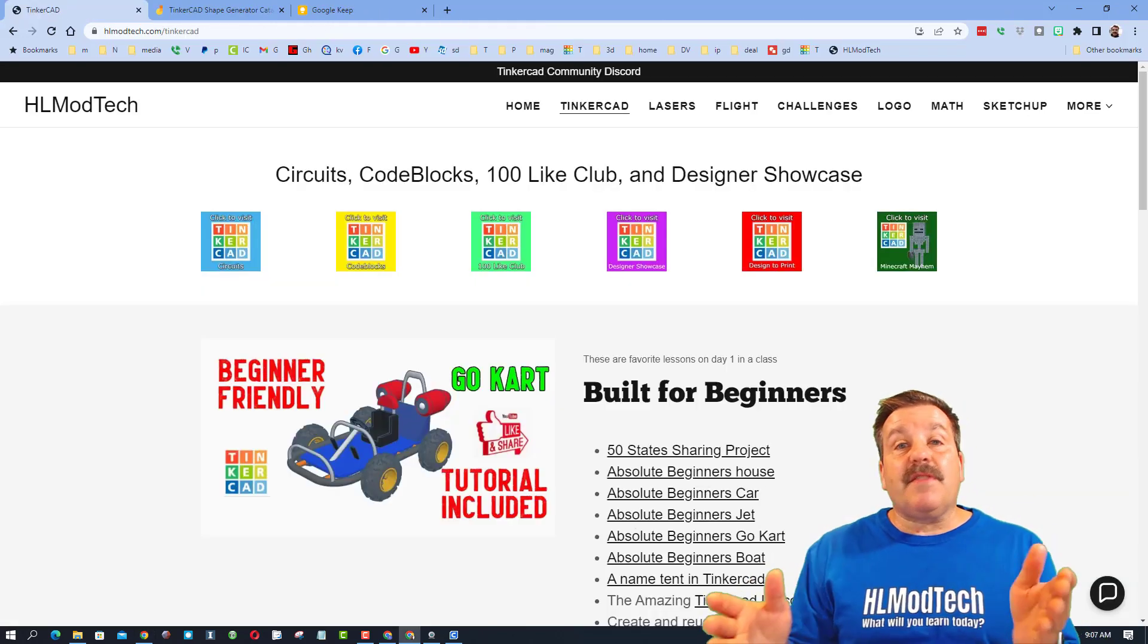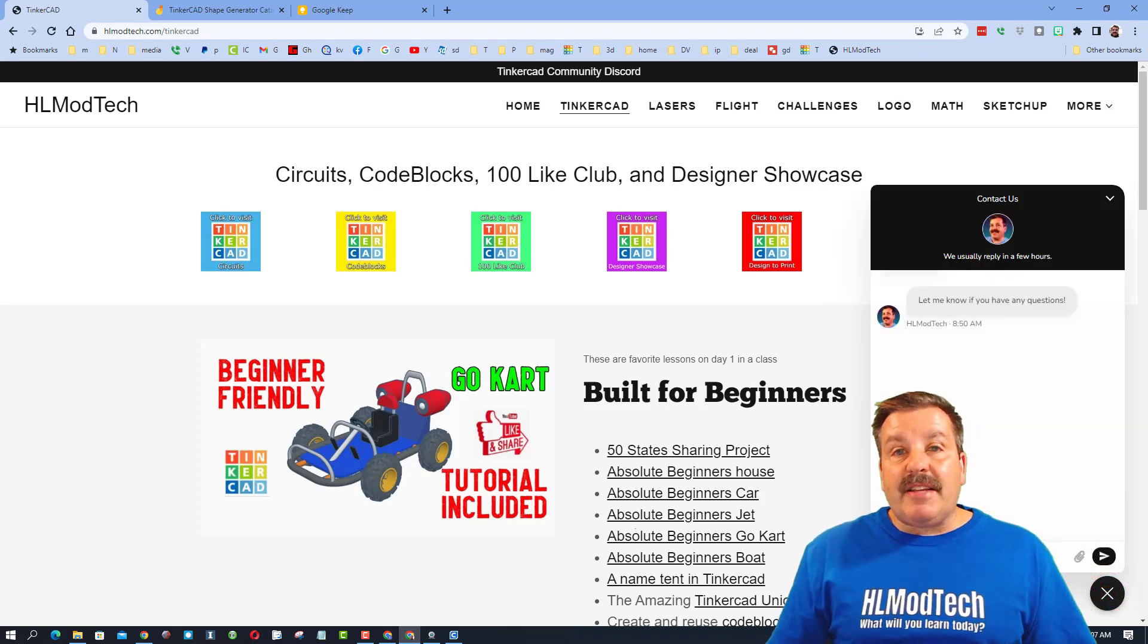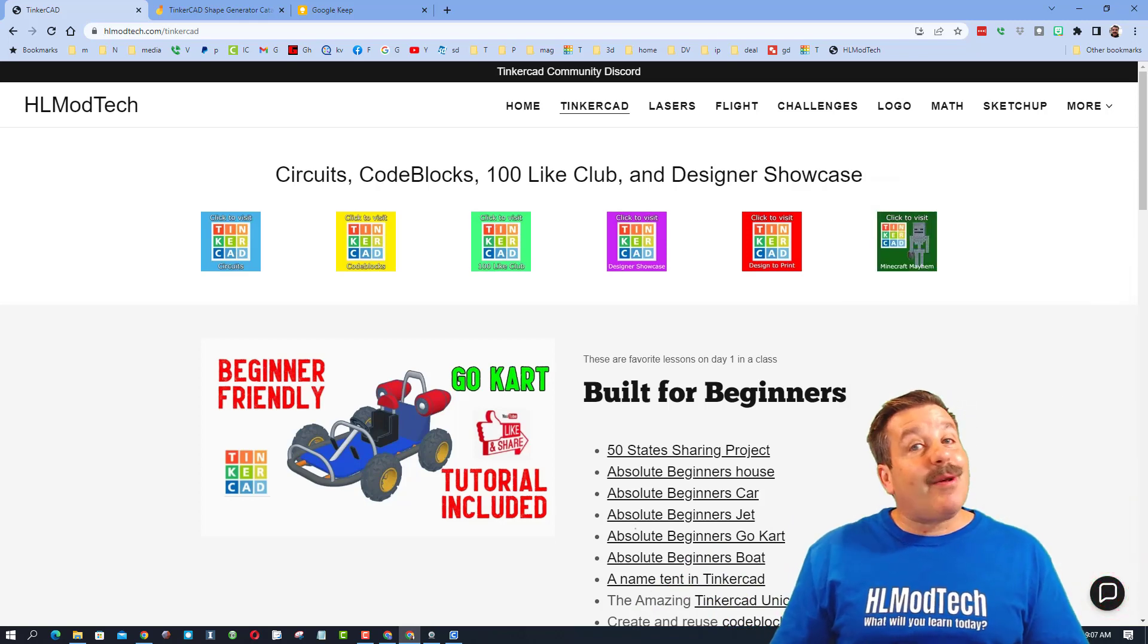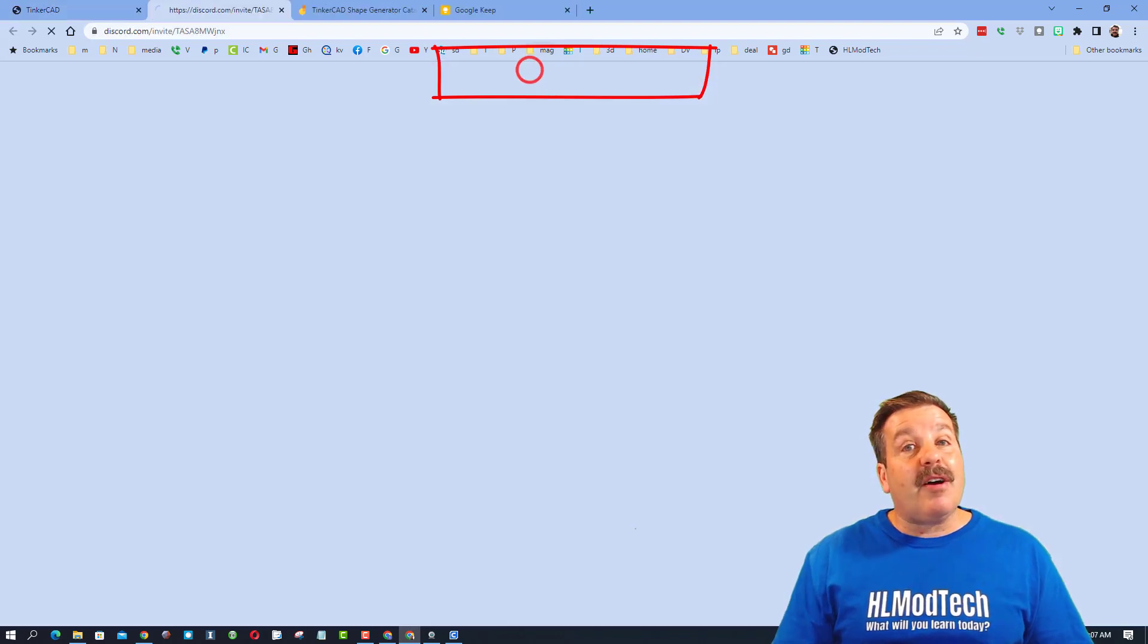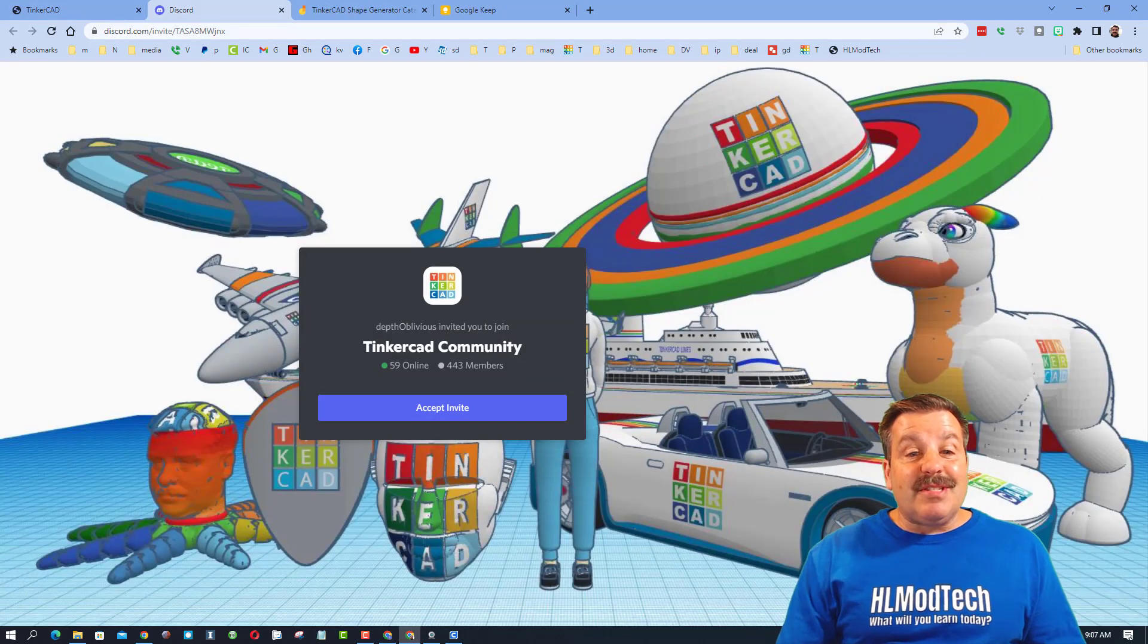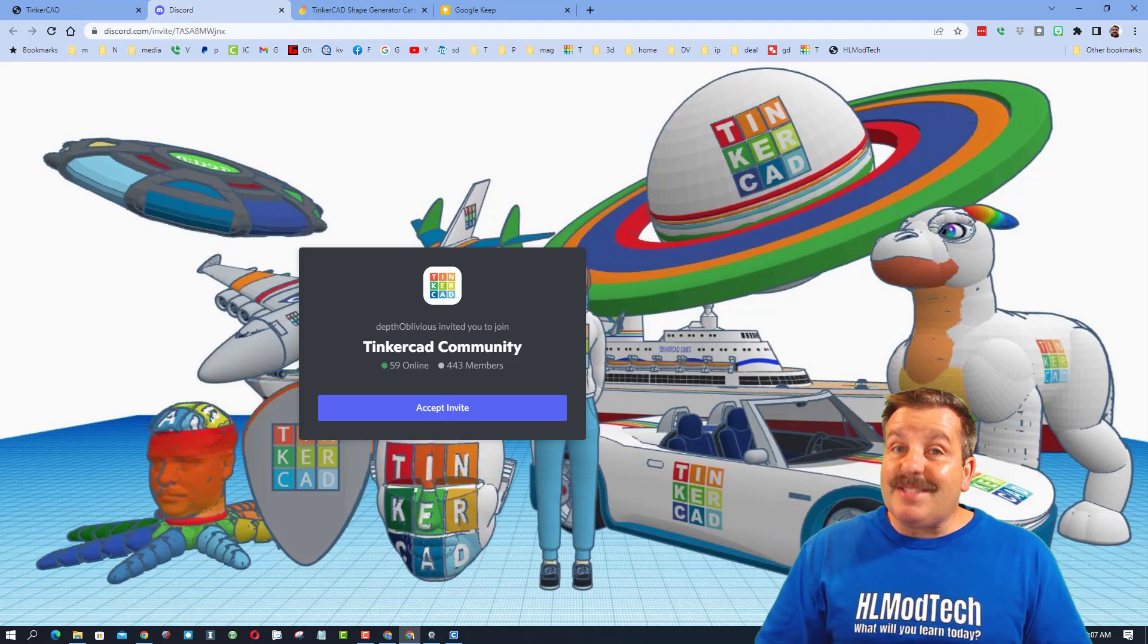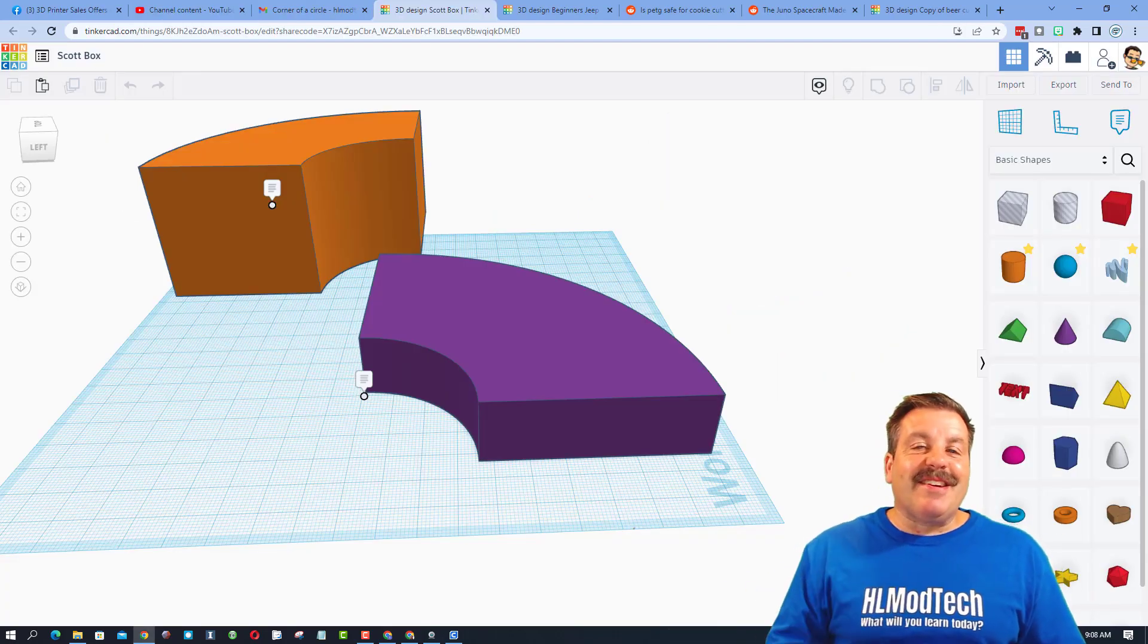Finally friends, if you ever have one of those share links or want to reach out, don't forget my website hlmodtech.com built-in messaging tool. You can add your question, comment, or suggestion and reach me almost instantly. I also want to remind your friends, there is the awesome Tinkercad community discord. As you can see, we have more than 440 members and it is a fantastic place to talk everything Tinkercad.